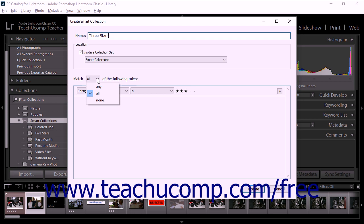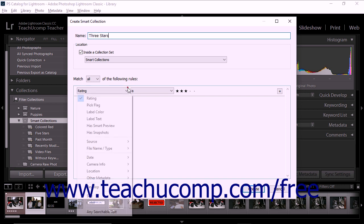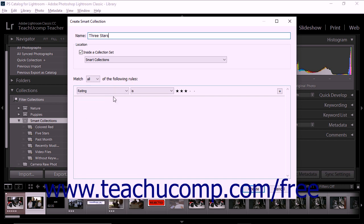You can select either All, Any, or None from the drop-down menu. Next, choose the rules that will apply to the smart collection. Use the drop-down menu in the bottom left portion of the dialog box to select a general criterion, and then use the options to the right to specify the criterion further.